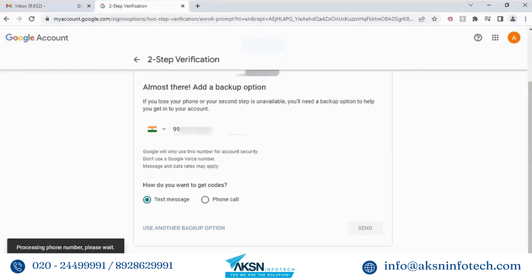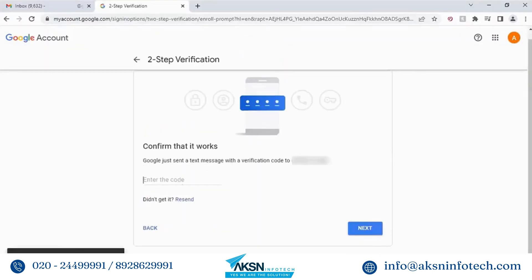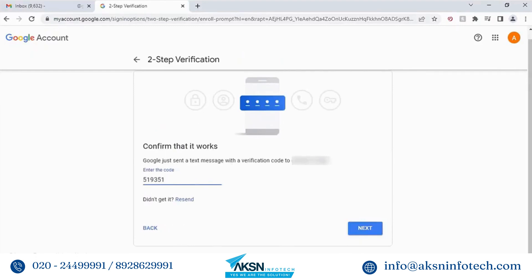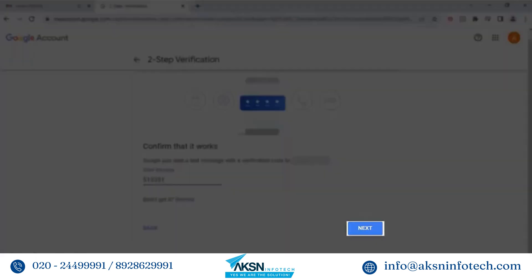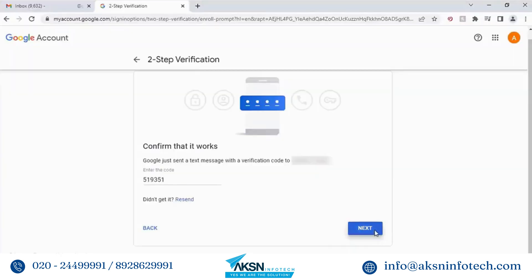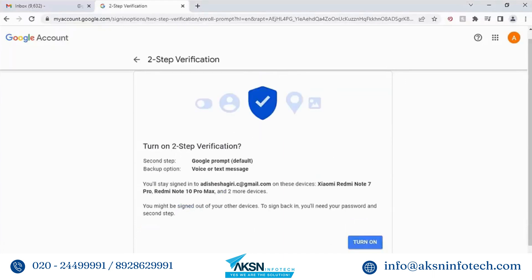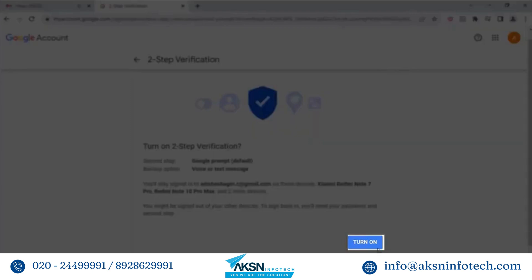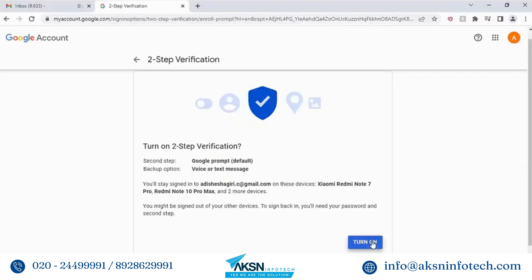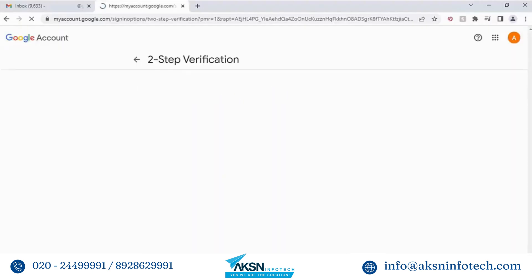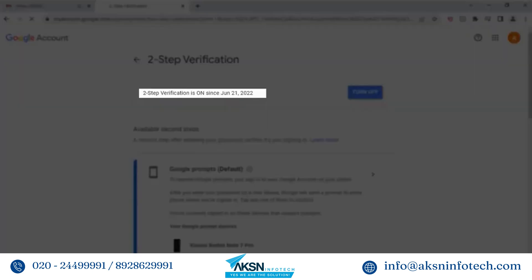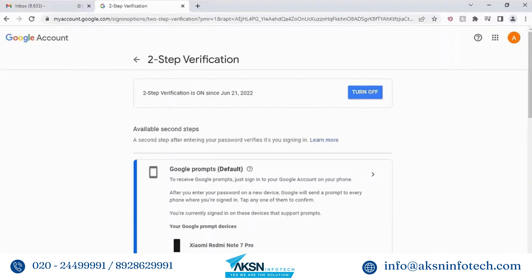The verification code is sent to your phone number. Enter the code and click Next. You will get the two-step verification turn-on screen. Click Turn On to enable the two-step verification.